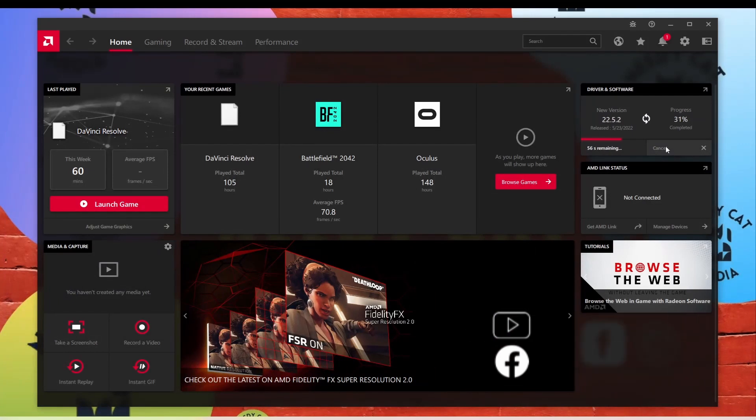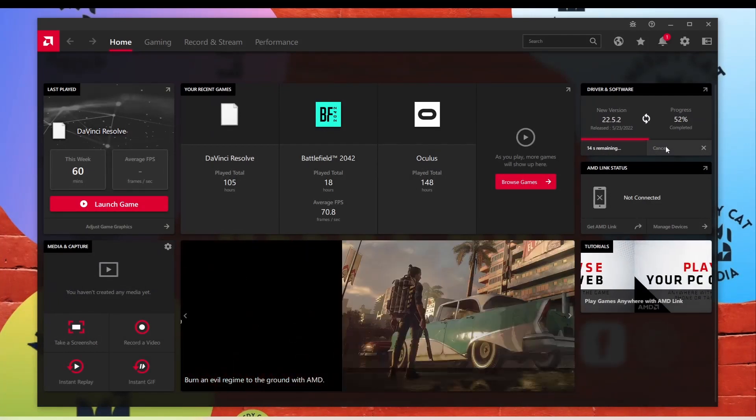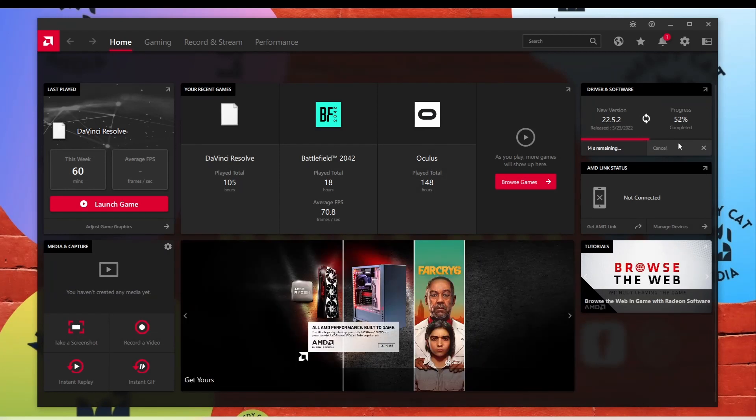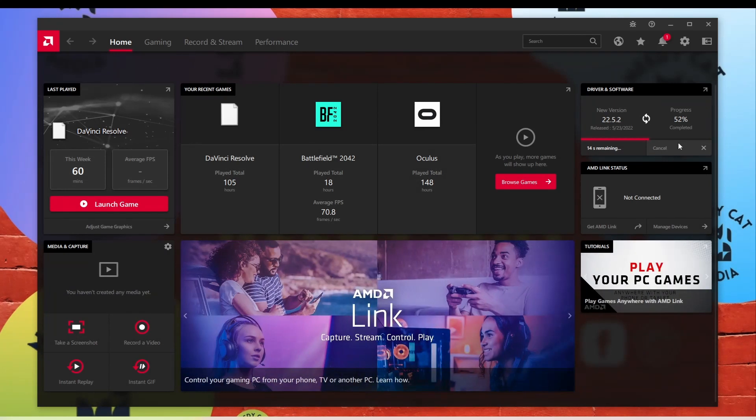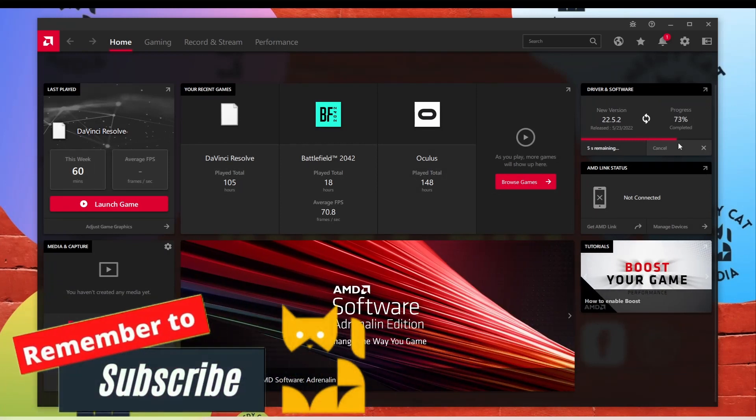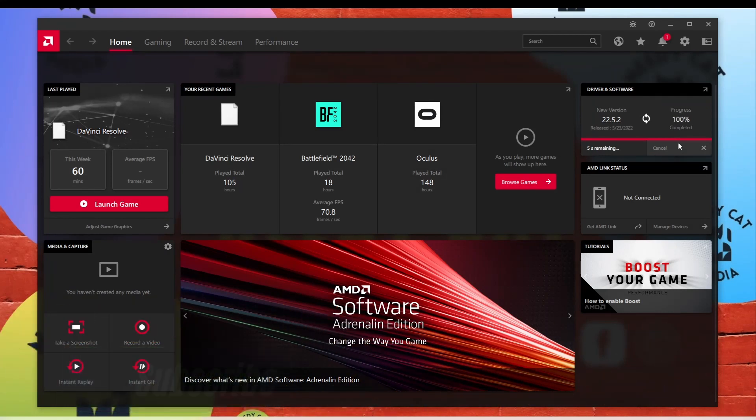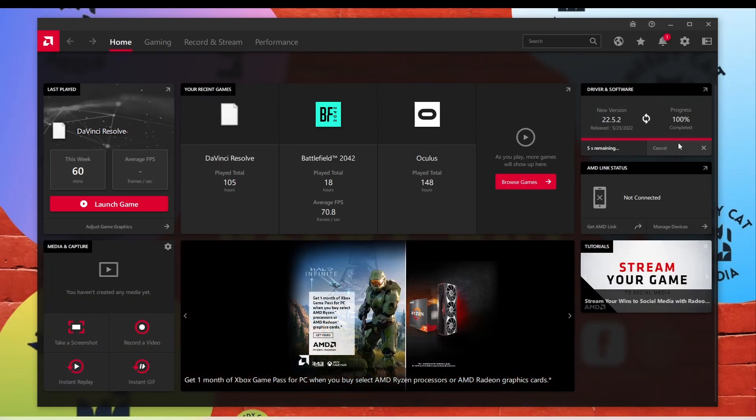While I have your attention, if you like these videos and find value in them, please do me a favor and hit the like button down below. Also, please subscribe, I appreciate it.